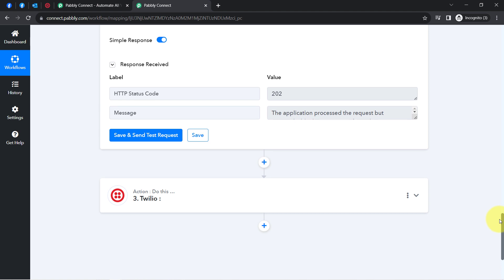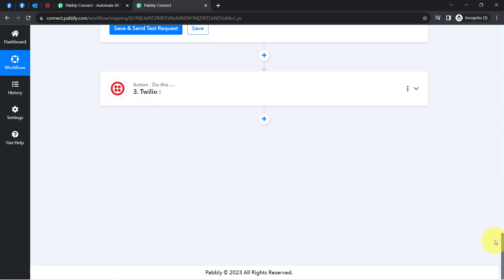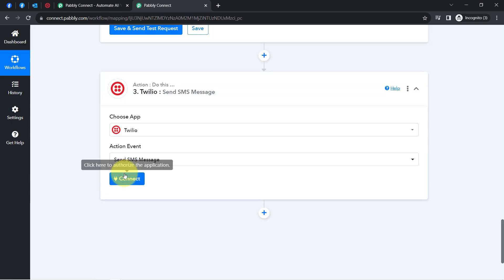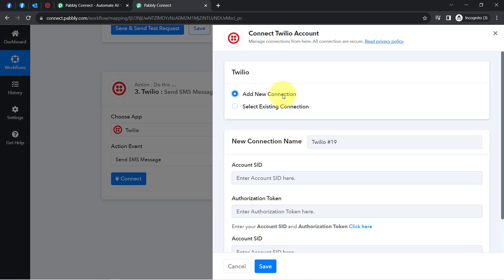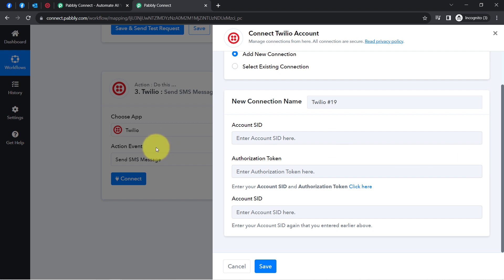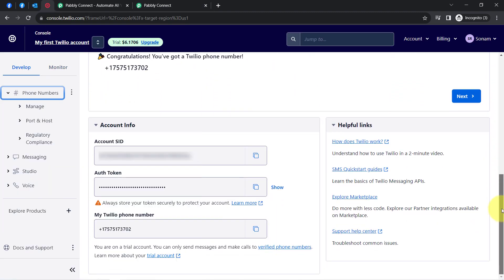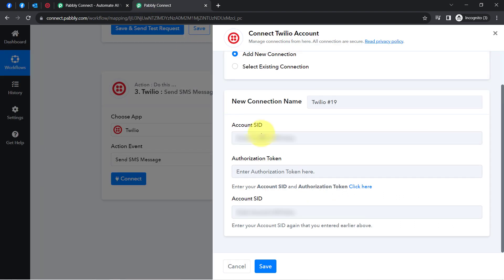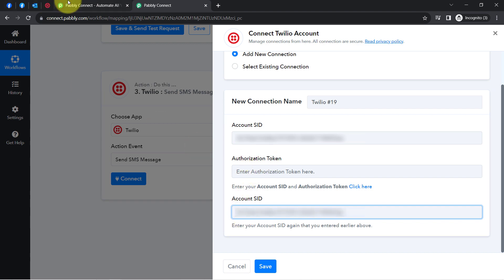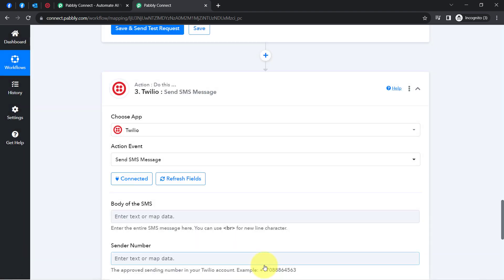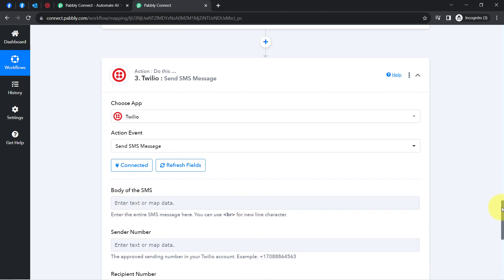Now I will show you how to automatically send SMS to your Facebook leads. The Twilio application is already selected. I will choose the action event 'Send SMS.' Clicking Connect, then Add New Connection — it asks for the Account SID and Authorization Token. I go to the Twilio dashboard, copy the SID and paste it in both places, then copy the Authorization Token and paste it. Clicking Save and my Twilio account is connected with Pabbly Connect.